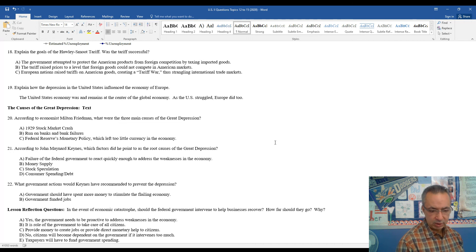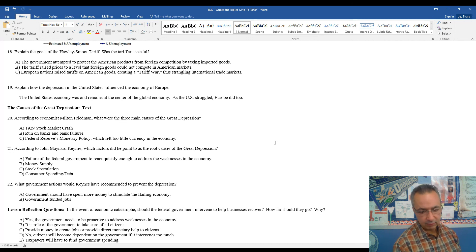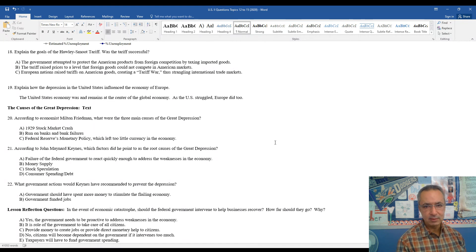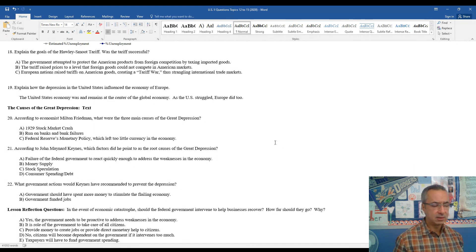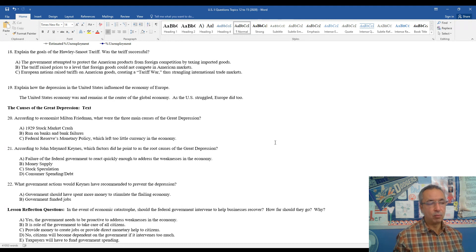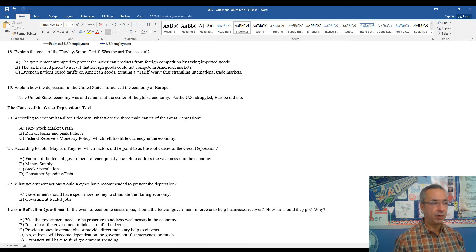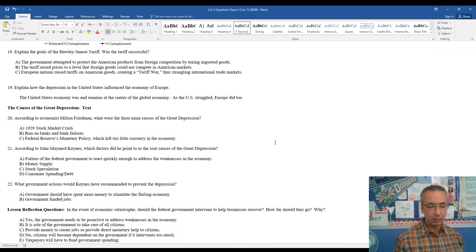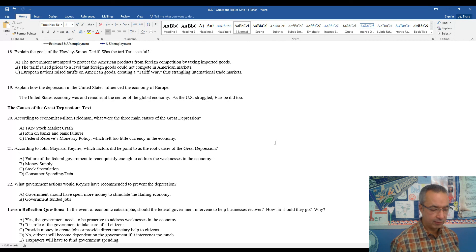And then a lesson in reflection, in the event of economic catastrophe, should the federal government intervene to help businesses recover? How far should they go and why? This is a pretty good debate for contemporary society, even with COVID-19. How much should we do as a government? How much should we be more self-reliant, either on federal or state governments? Or should the individual person be responsible for kind of lifting themselves up and taking care of their own issues?